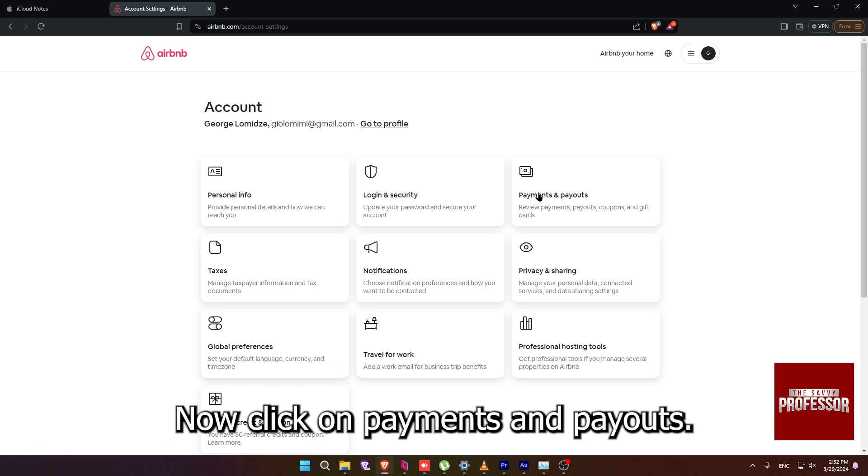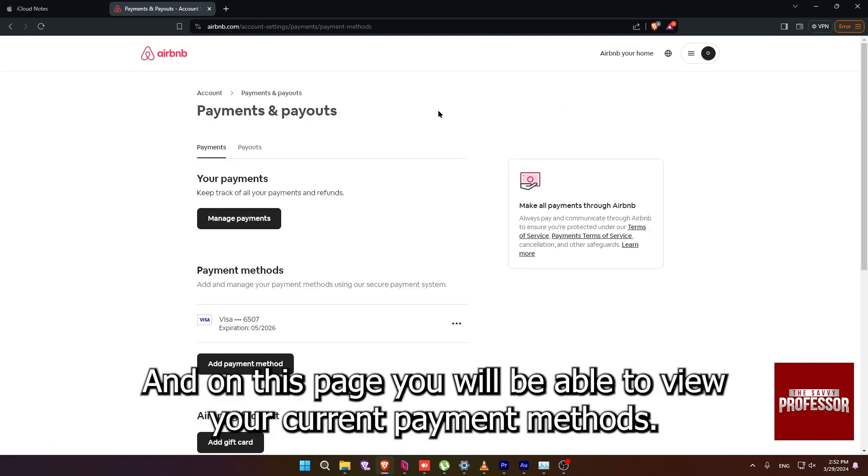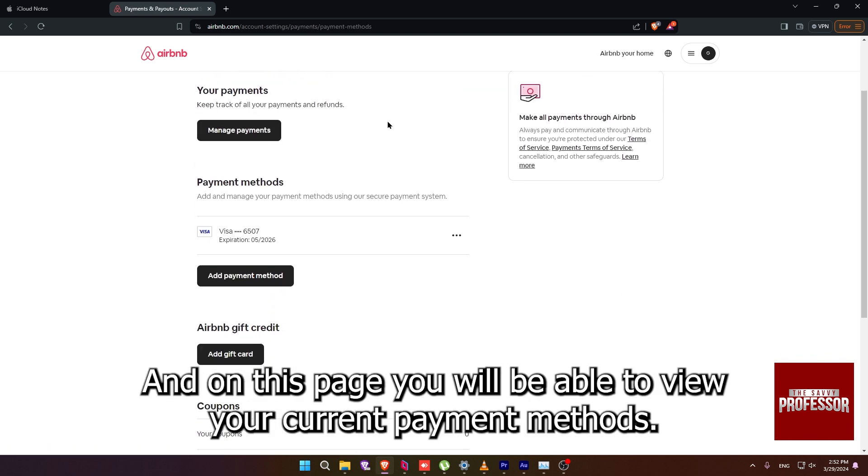Now click on payments and payouts and on this page you will be able to view your current payment methods.